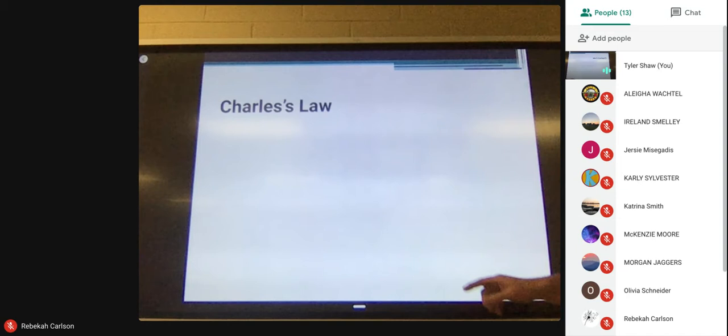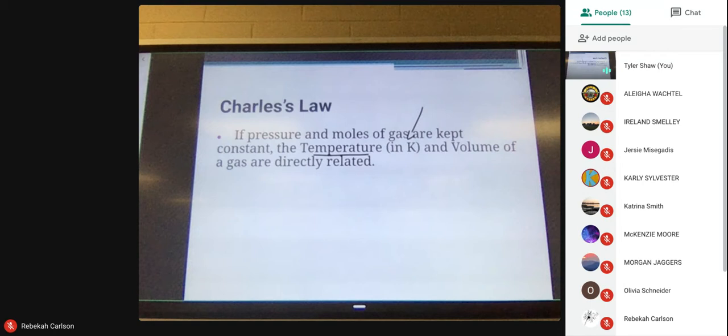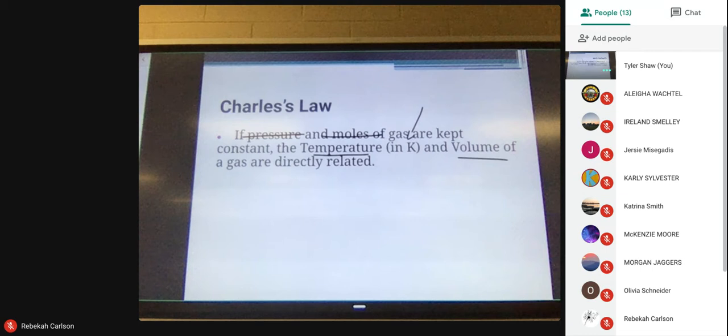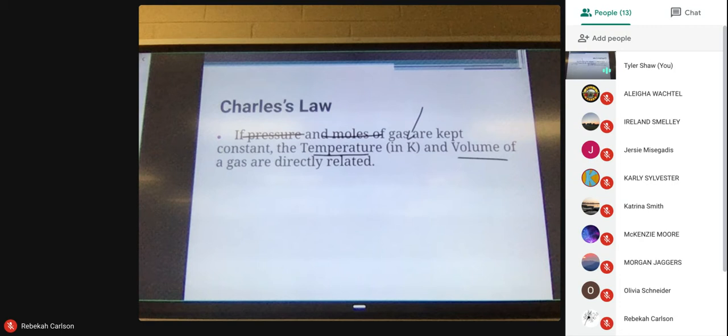Gas Law number two is called Charles' Law. Charles' Law basically states: if pressure and moles are kept constant, temperature in kelvins — and that is important, I'll show you how to deal with that — and volume are directly related. Temperature and volume are directly related. So in other words, if you heat up the temperature of a confined gas, the volume, if it's able to expand, it will expand. Think of a balloon — heating it up or filling it in a hot room, then taking it outside where it's really cold: the balloon's going to get smaller.